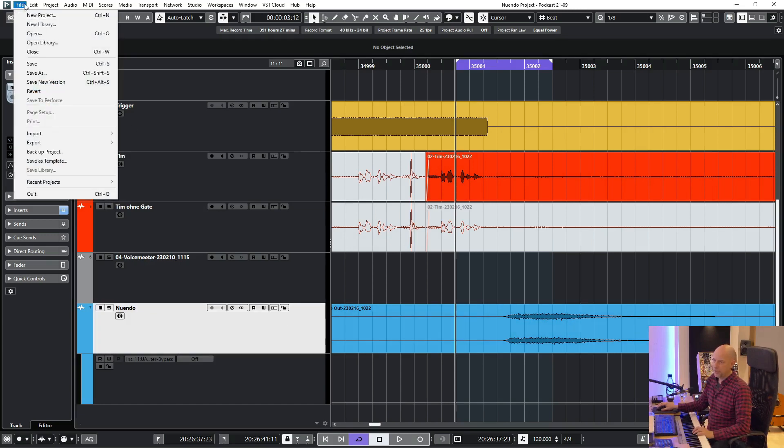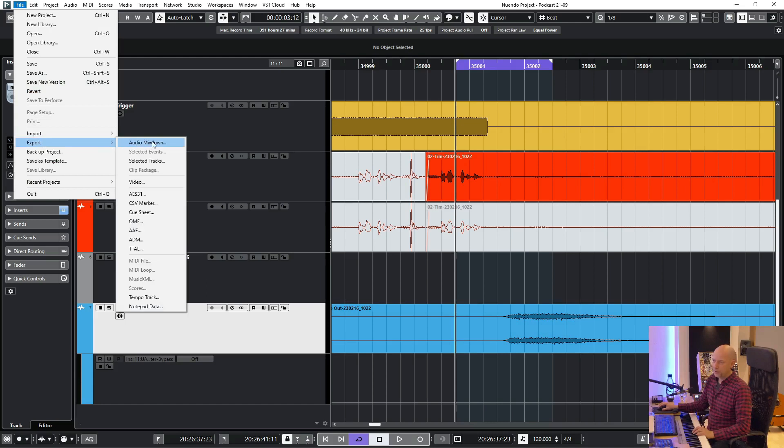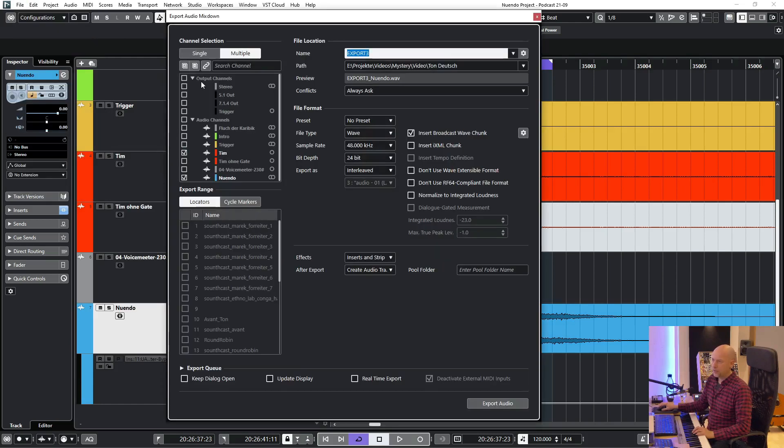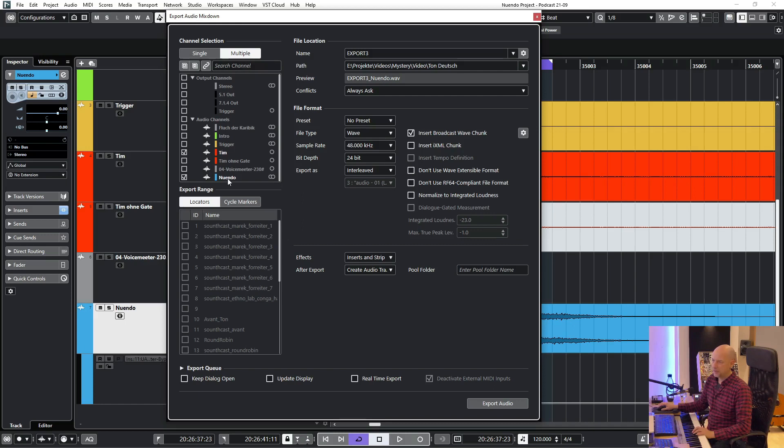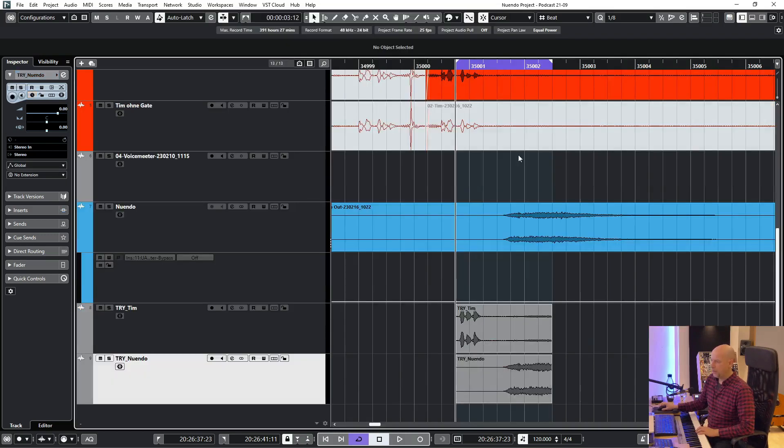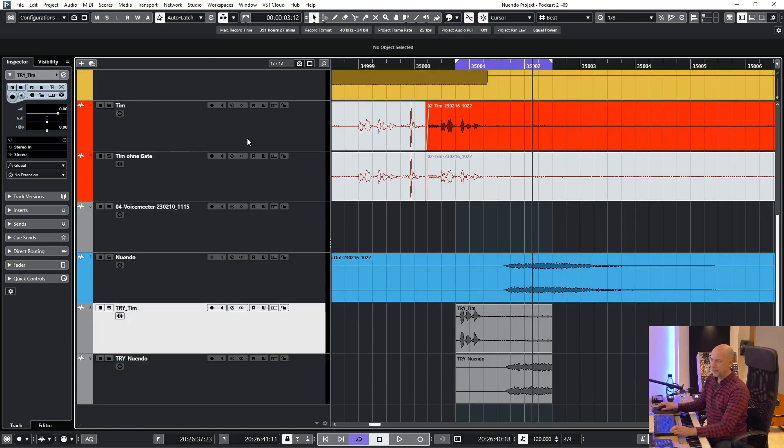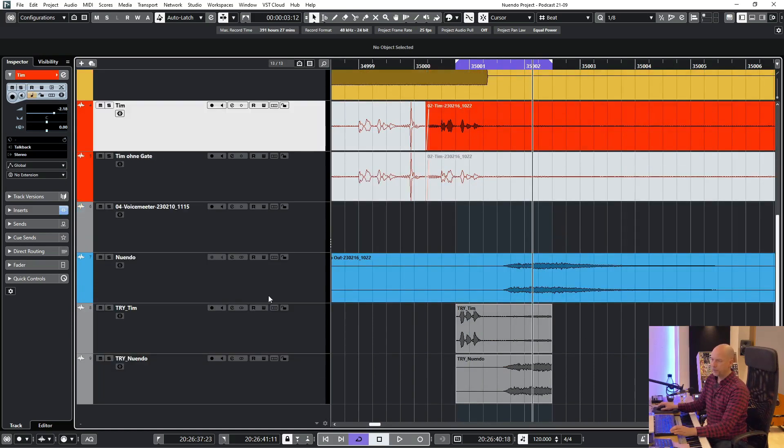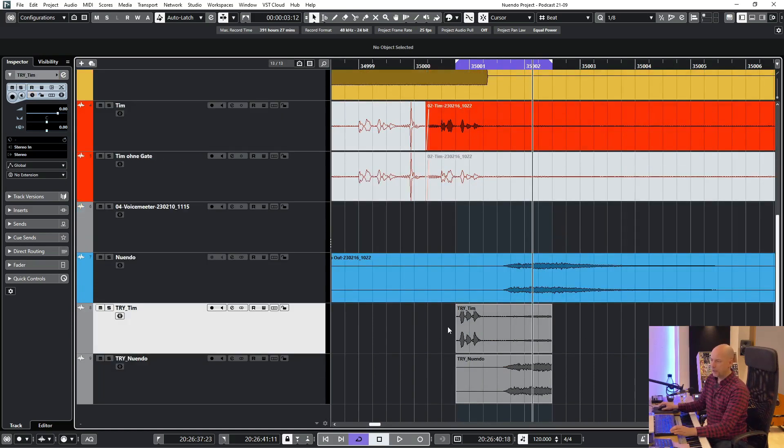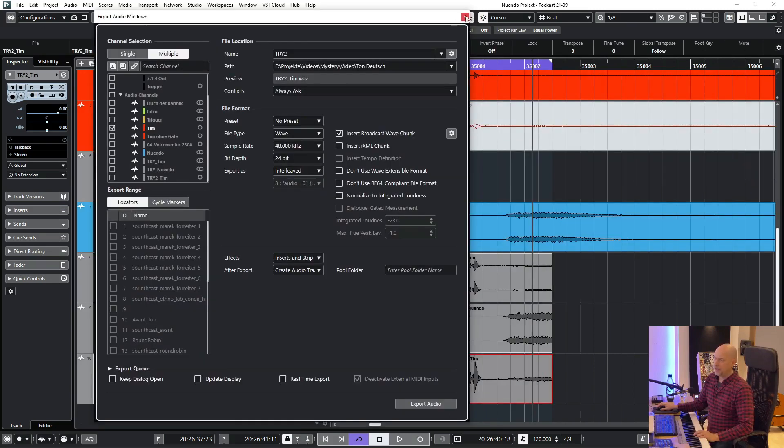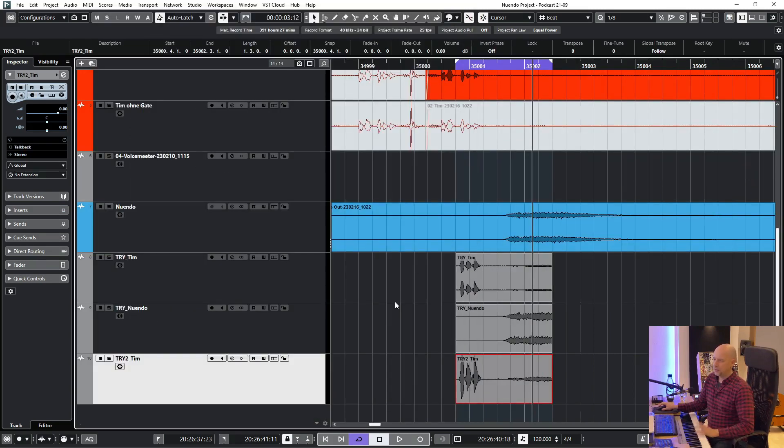So I go to file, export, audio mixdown. I choose multiple and just selected Tim and Nuendo. We export and now you see the Nuendo file is still stereo, but my mono file has been converted to stereo. But there's a little trick.